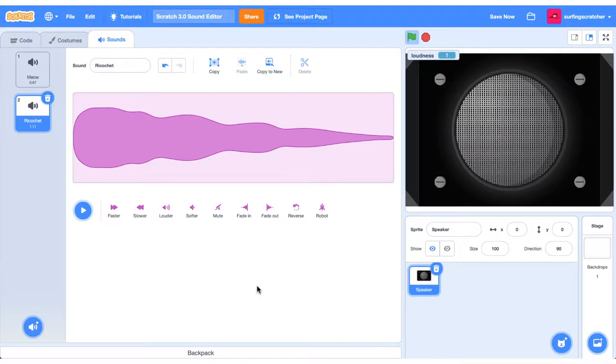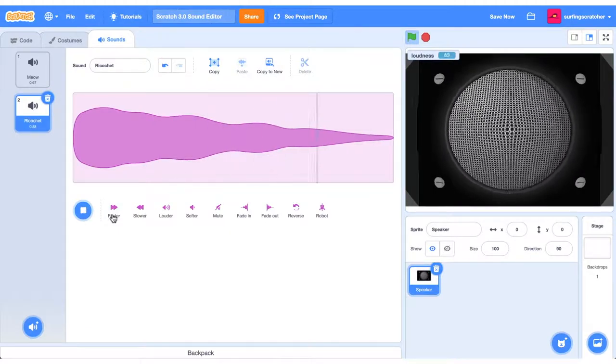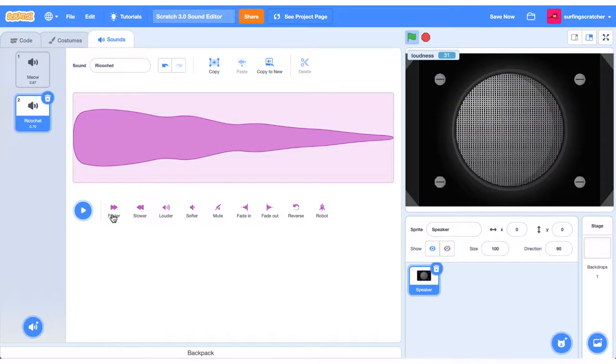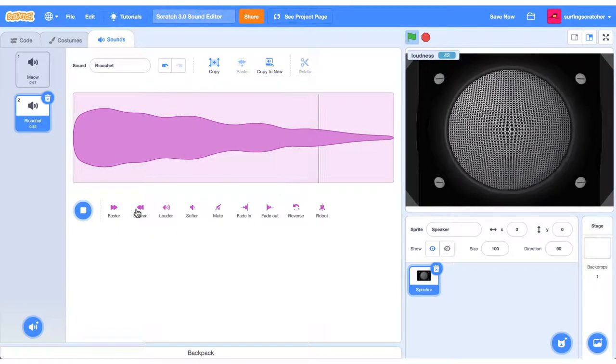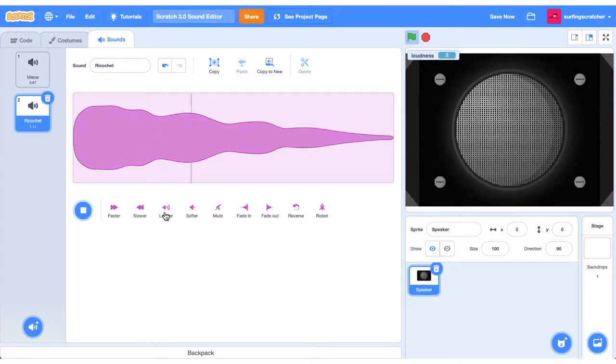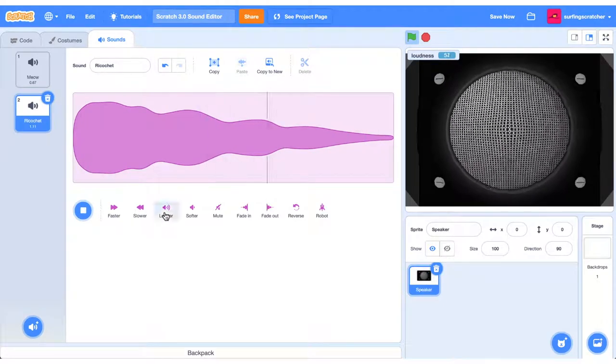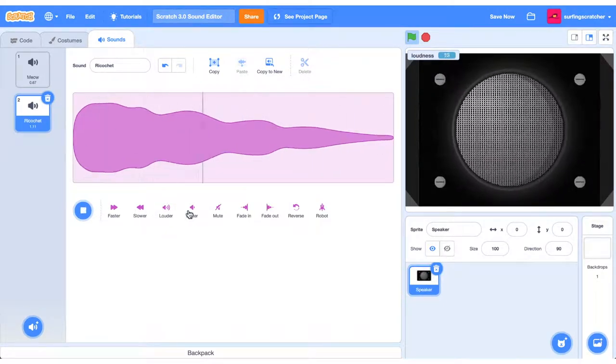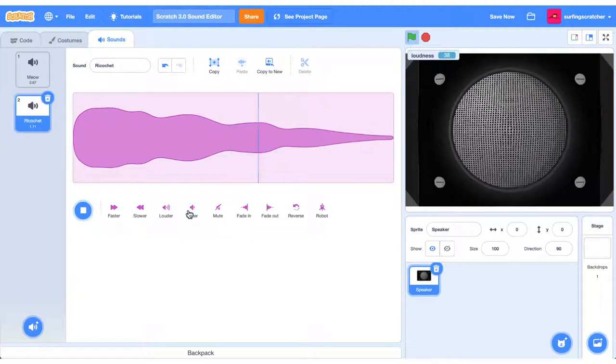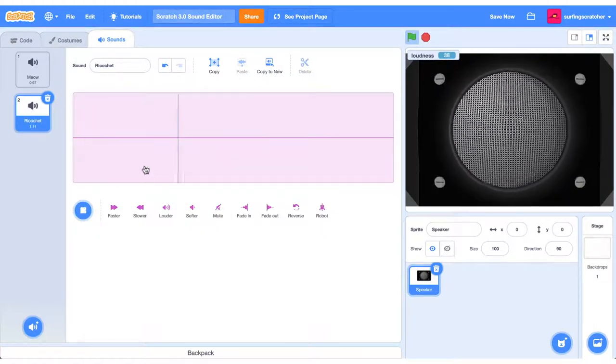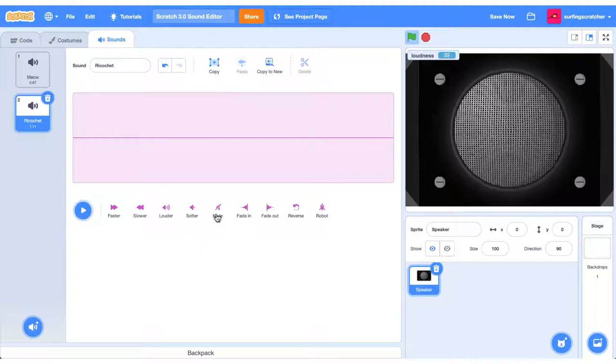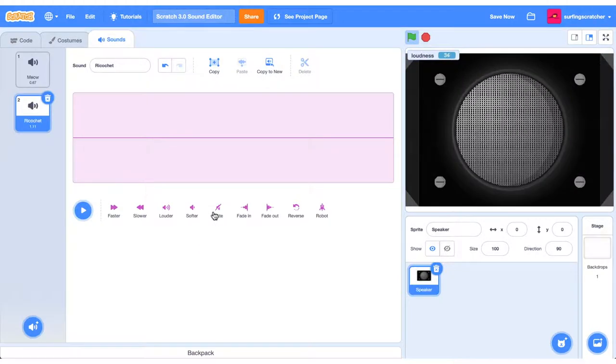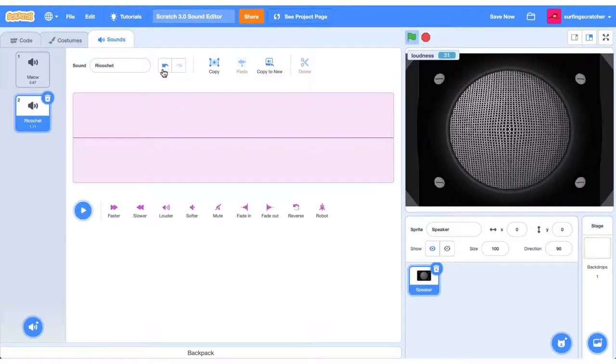You've got some filters that you can apply to that sound. So you can make it faster, or you can make it slower. You can also make it louder, and softer. There's this mute button. If you press it, you'll see the sound goes away. I haven't found an unmute button, so what I do is I just press the undo button.